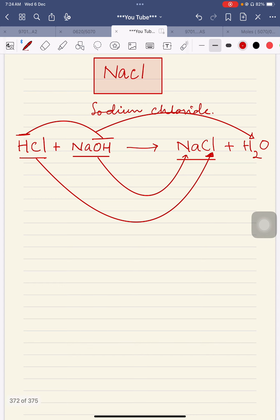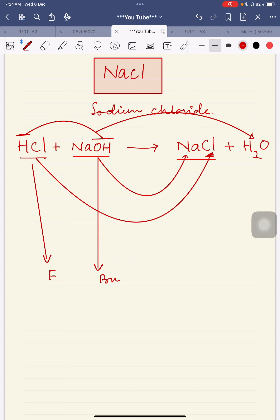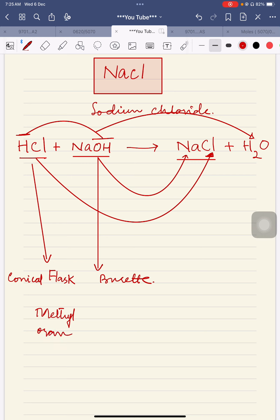After this reaction, NaCl will be produced. If a student is preparing this salt and the examiner has not specified otherwise, you take HCl in the conical flask and NaOH in the burette. Sometimes the examiner specifies: prepare sodium chloride by the reaction of hydrochloric acid and NaOH while taking phenolphthalein as an indicator, or while taking methyl orange as an indicator. This time, let's say the examiner asks you to take methyl orange as an indicator.